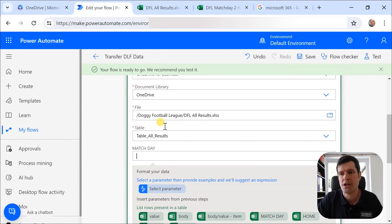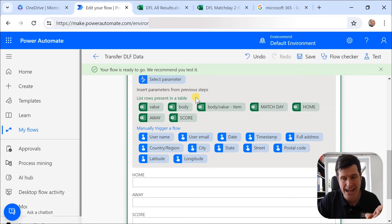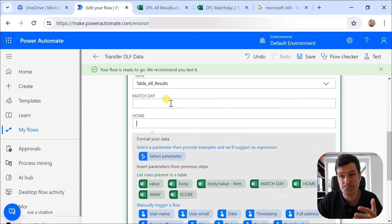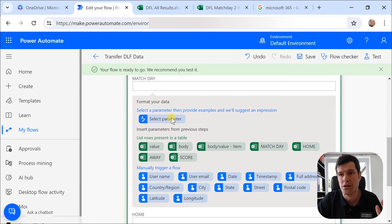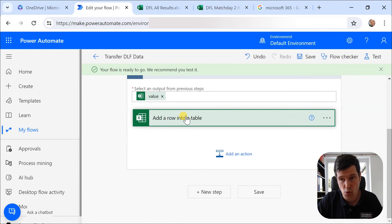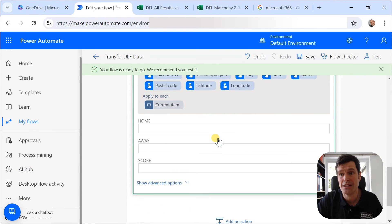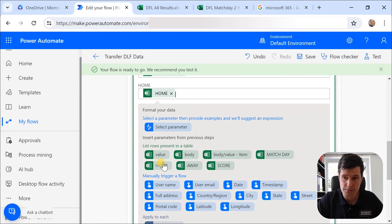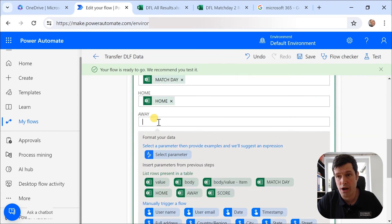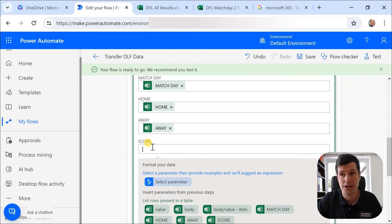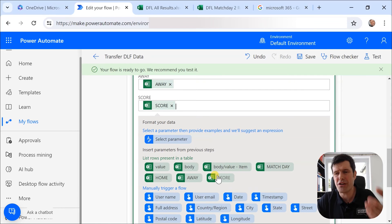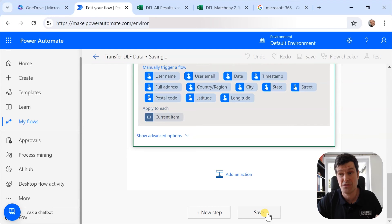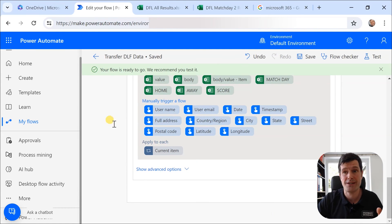What do we want to do? What data do we want to go into Match Day? Well, we want to take that list rows present in a table action. We want to take an output from that action. So I'm going to click on Match Day. I'm going to click on Match Day here. Then what else do we want to do? We're going to add row into a table again. So Home, I'm going to click on Home from the previous action. And we're going to work through the others. Away, we're going to click on Away here. And then finally Score, we're going to click on Score here. So really quite a lot of flexibility and power on offer in Power Automate in terms of the things you can do. And believe me, we're only scratching the surface here.